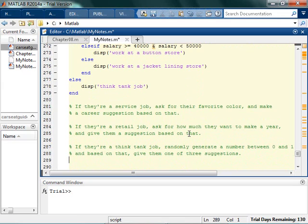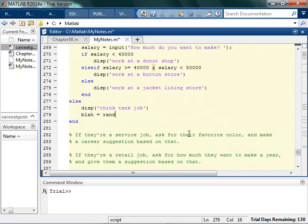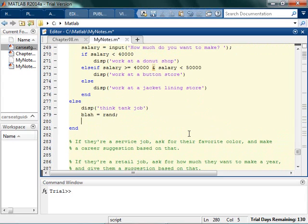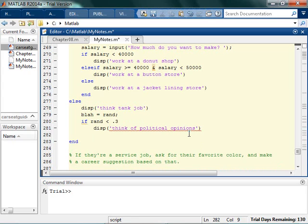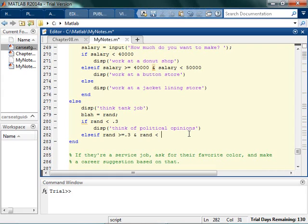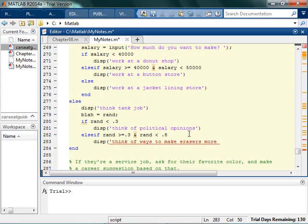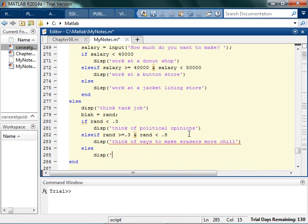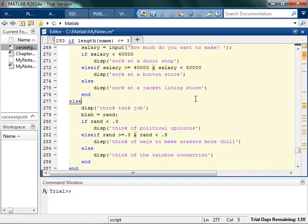Now if you're a think tank job, we just want to randomly generate a number. So in order to do that, I can say blah is some random number. And that's just gonna give me a random number on its own. I can say if the random number is less than 0.3, what's a good think tank job? Think of political opinions. Else if rand is... Now I actually don't have to do this because it doesn't matter. I'm just gonna keep doing it because I've been doing it. And it's less than 0.8. Then I want to think of ways to make erasers more chill. I don't know what that means. Otherwise I want to think of the rainbow connection.